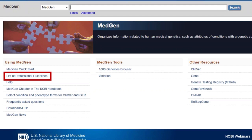We currently have 455 professional guidelines that range from practice guidelines for medical professional societies like ACMG, NSGC, and NCCN, all the way to FDA drug labels for drugs with pharmacogenetic information. MedGen is a resource for you and we want to be useful to you, so we welcome your feedback. If you see we are missing a guideline, please contact us and we will add it.